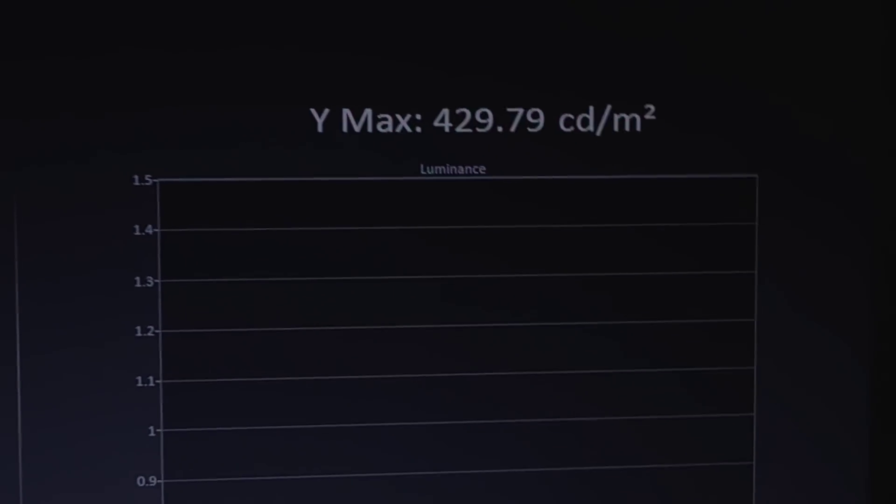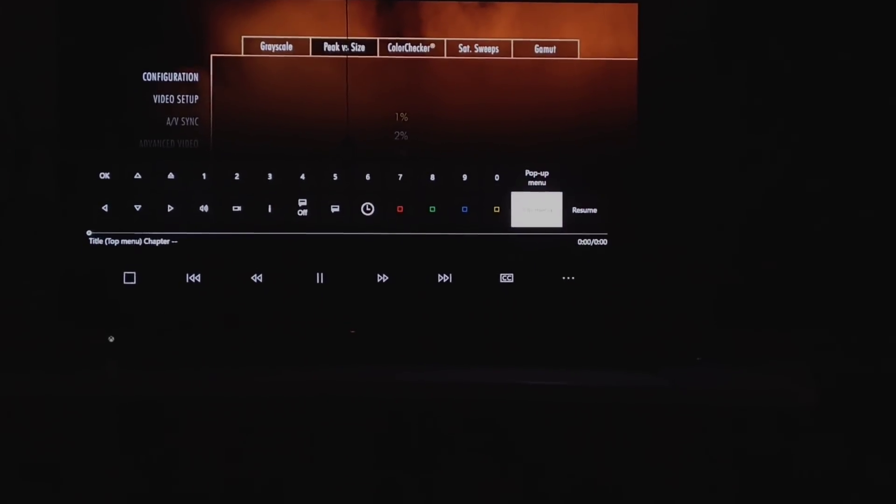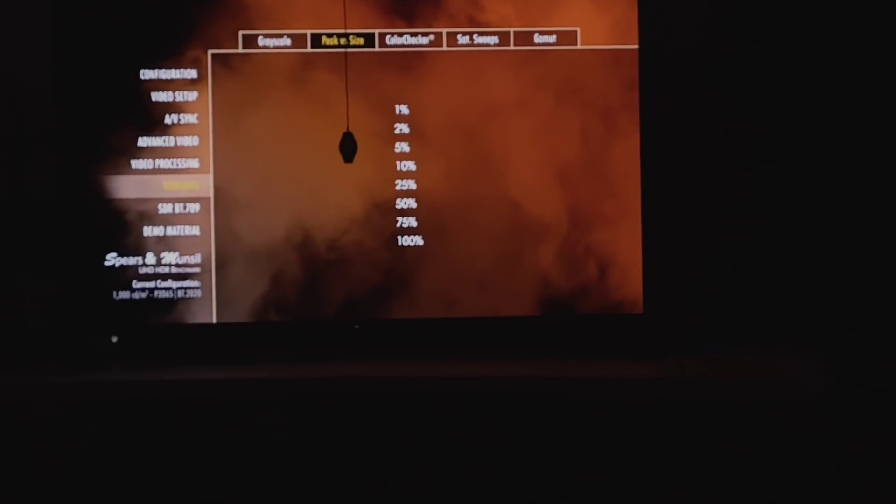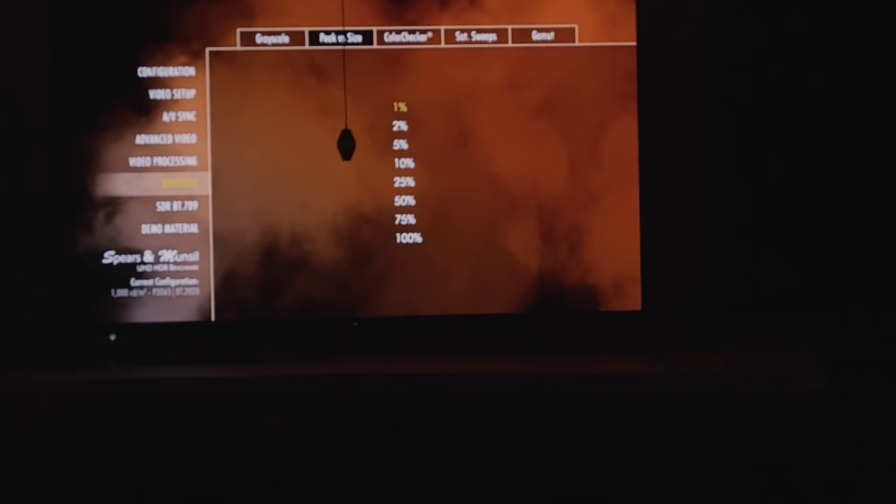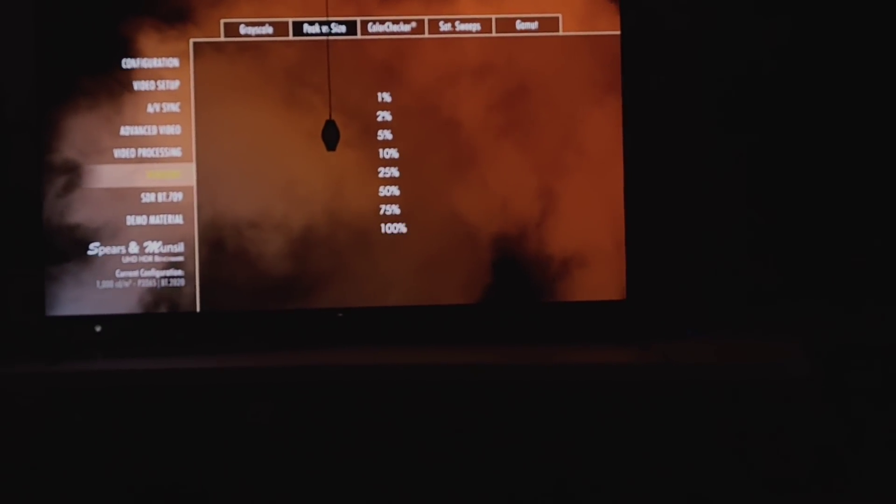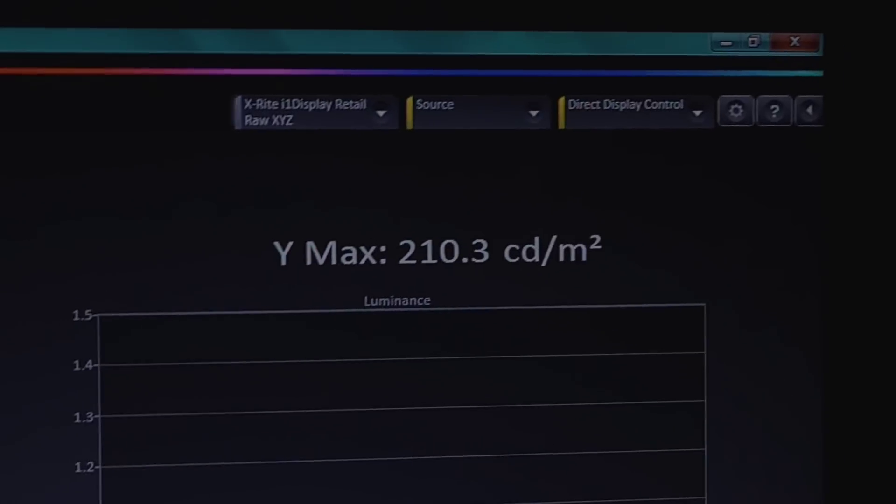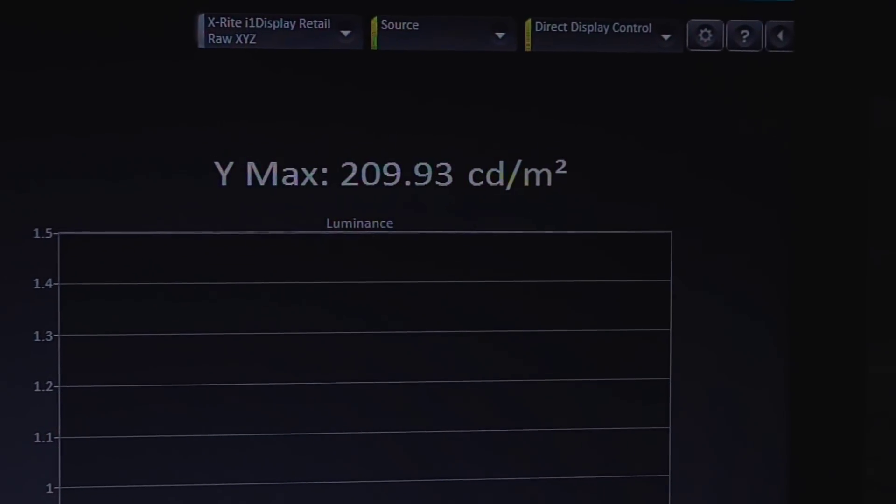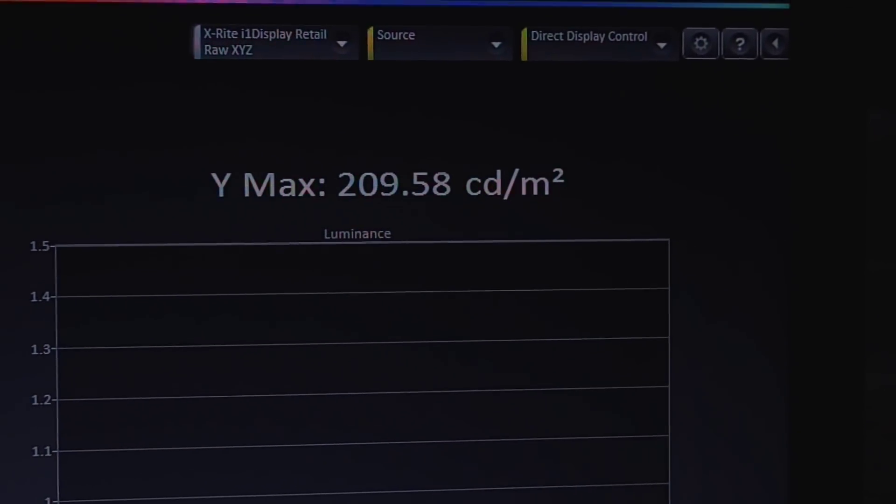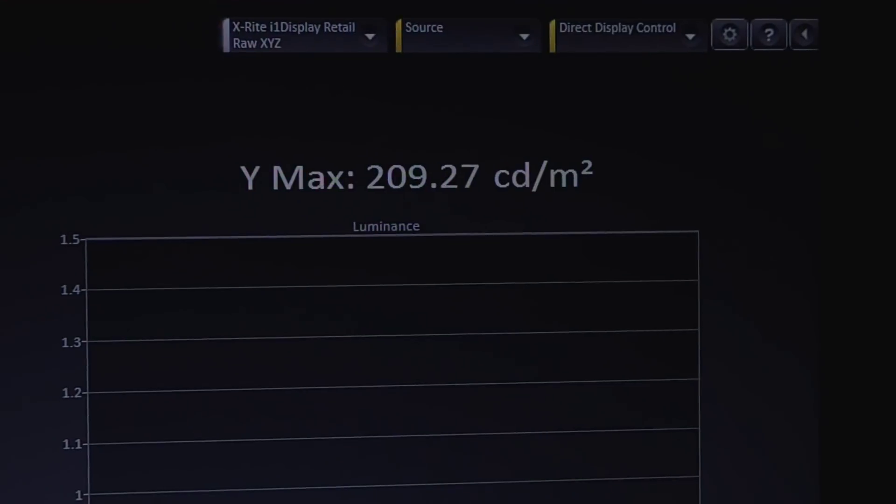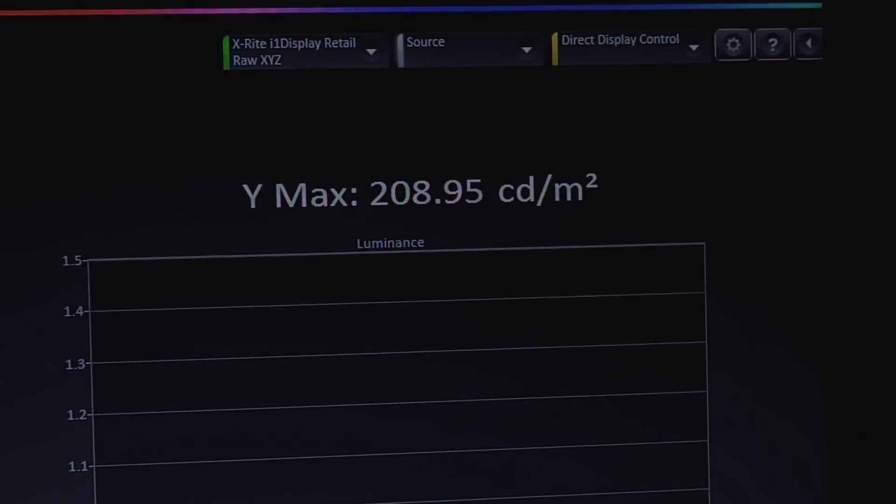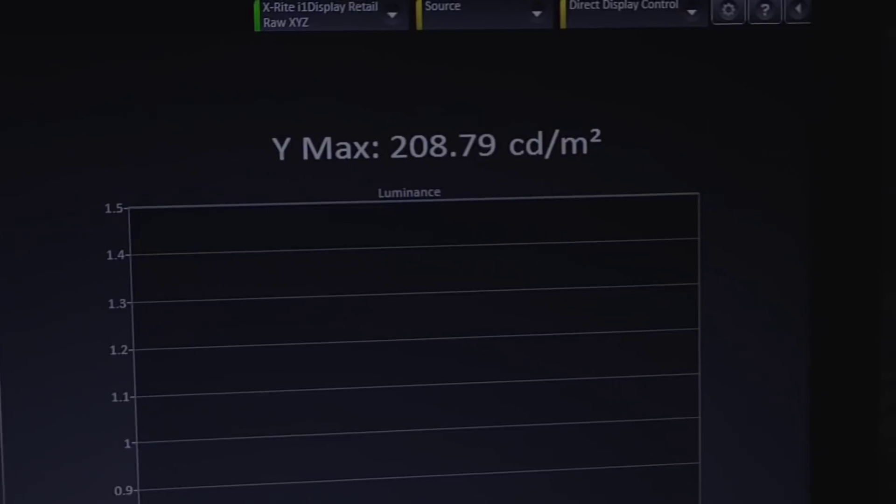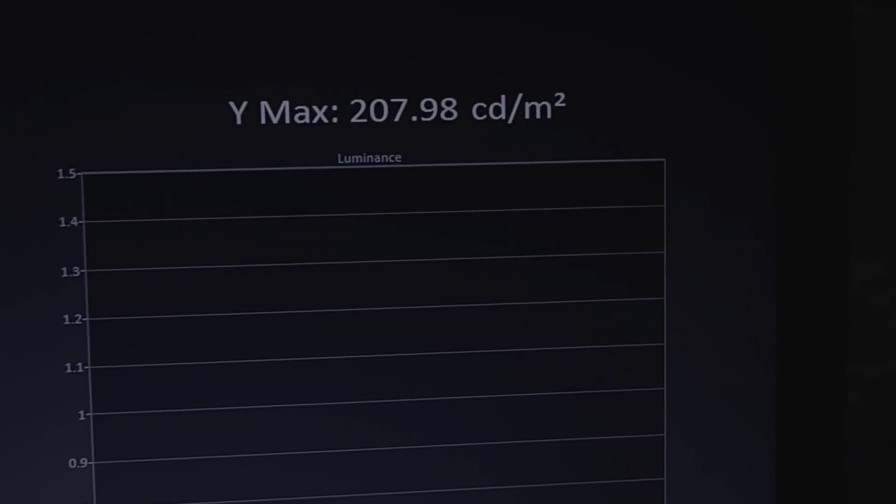Now we're going to the 100% window stimulus. Here we are at 210 on a peak and it's holding 209. I'll say it's comfortably holding 209 nits on a full screen white. There you see it right there, just dropped to 208 before I shift it up to show you guys full screen. 208, that's where it is. So 209, 208, that's where it holds pretty comfortably and it'll fall slowly after that.